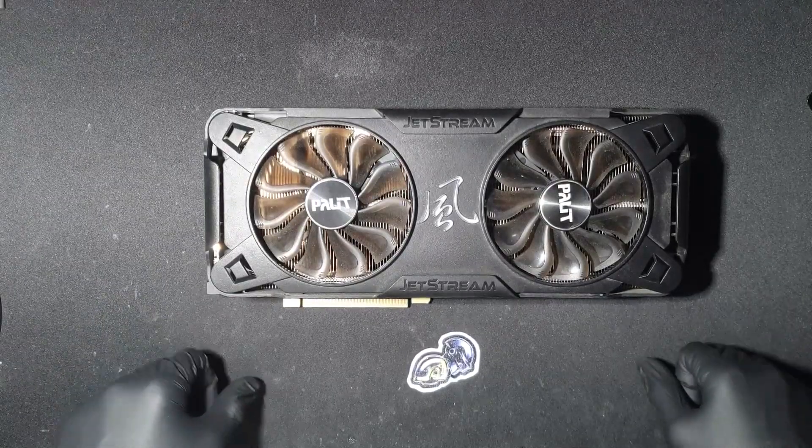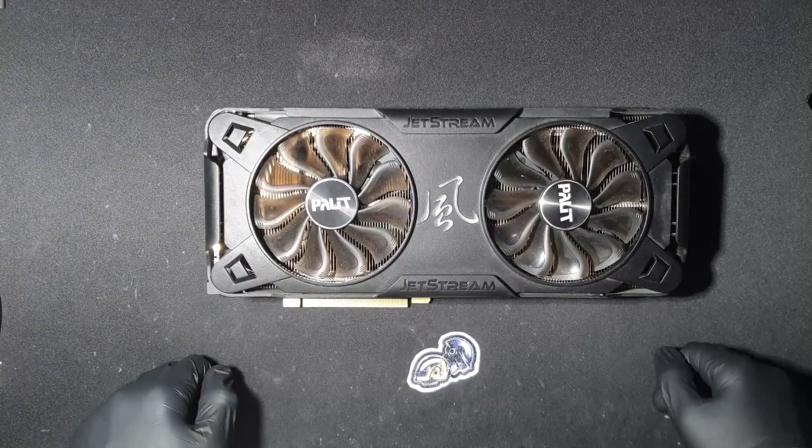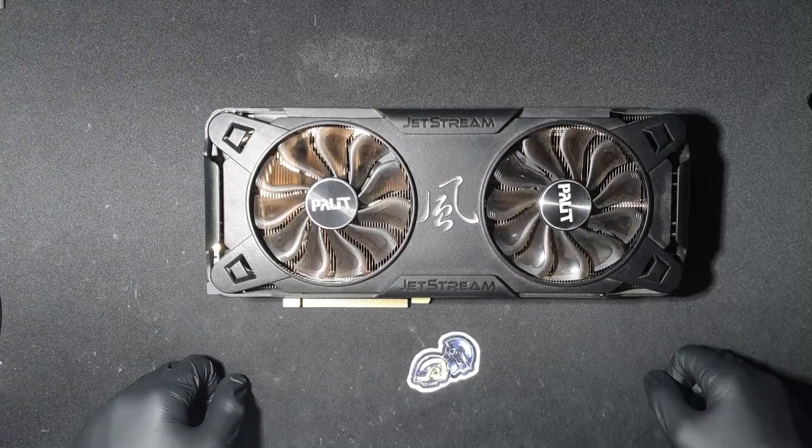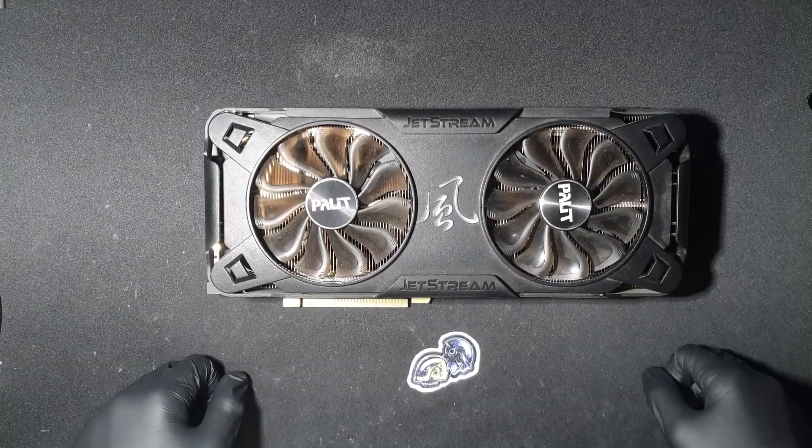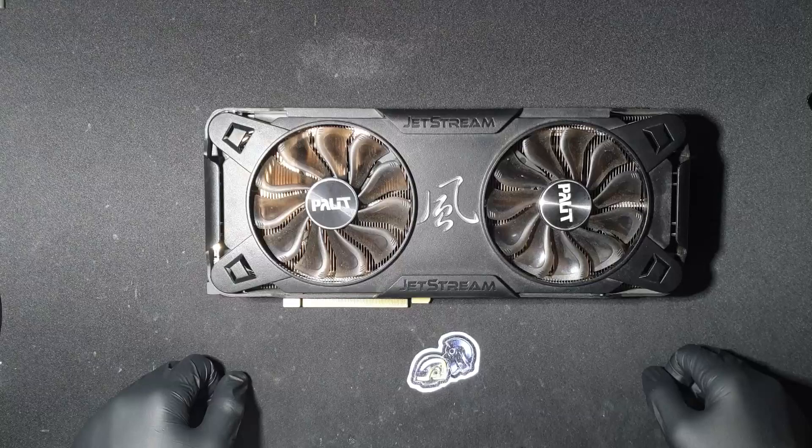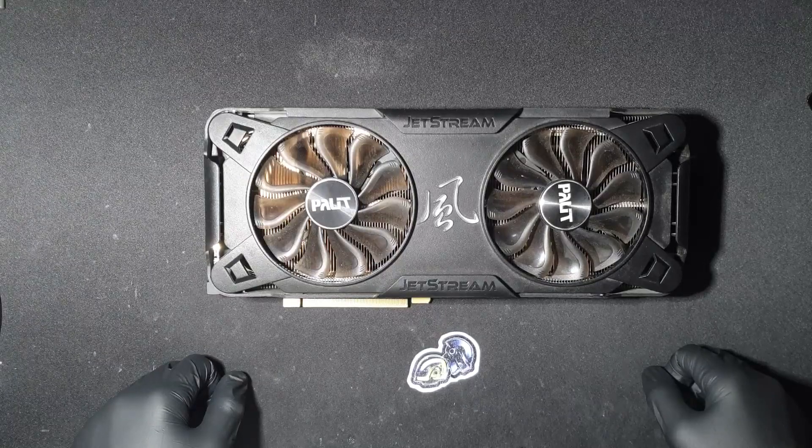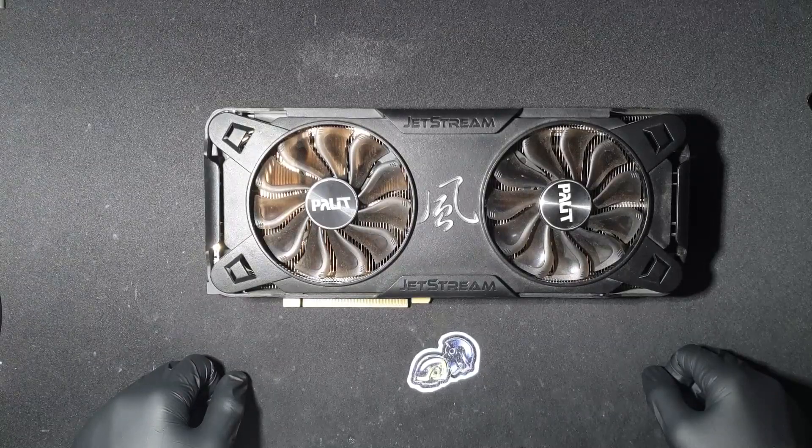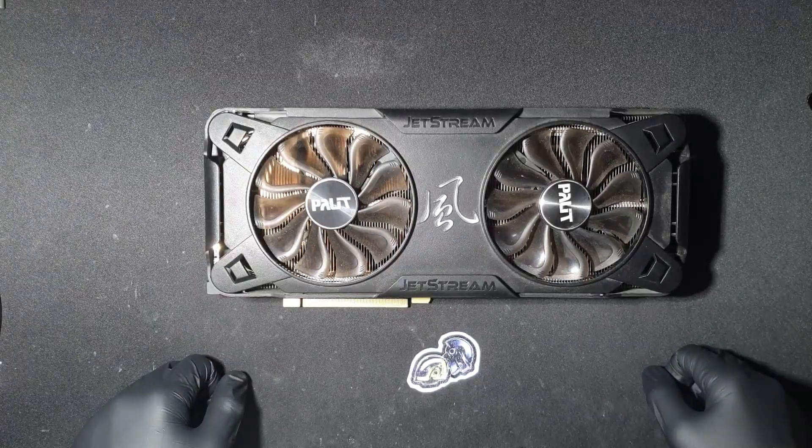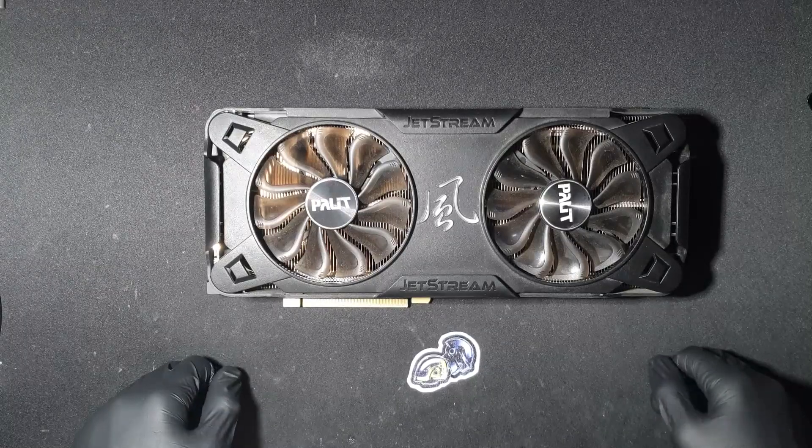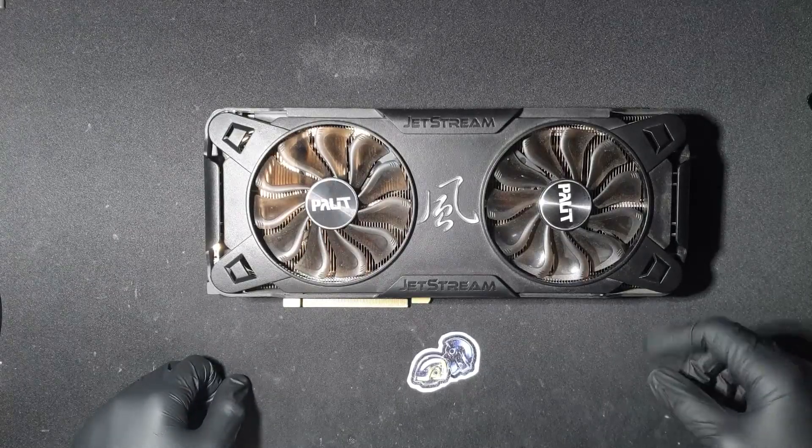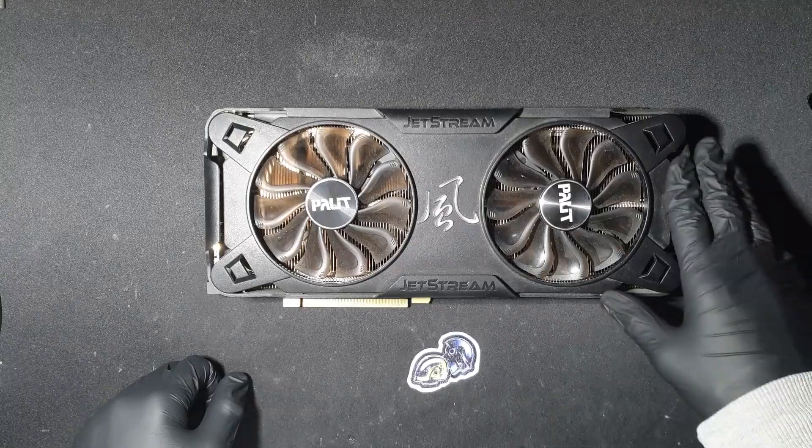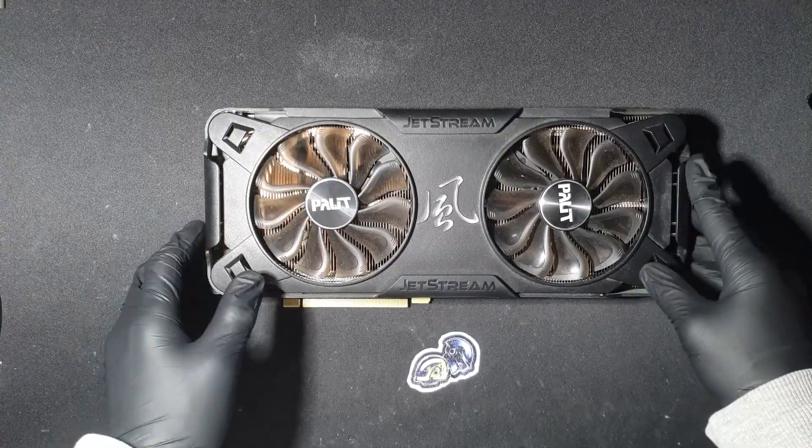This Palit 3070 here was used for mining. The owner said that they inserted the riser backwards which led to the card not being detected at all. But let's say you got this card with unknown history and you have no idea what happened to it. How can you identify this? And is it actually fixable? Well, you're about to find out.